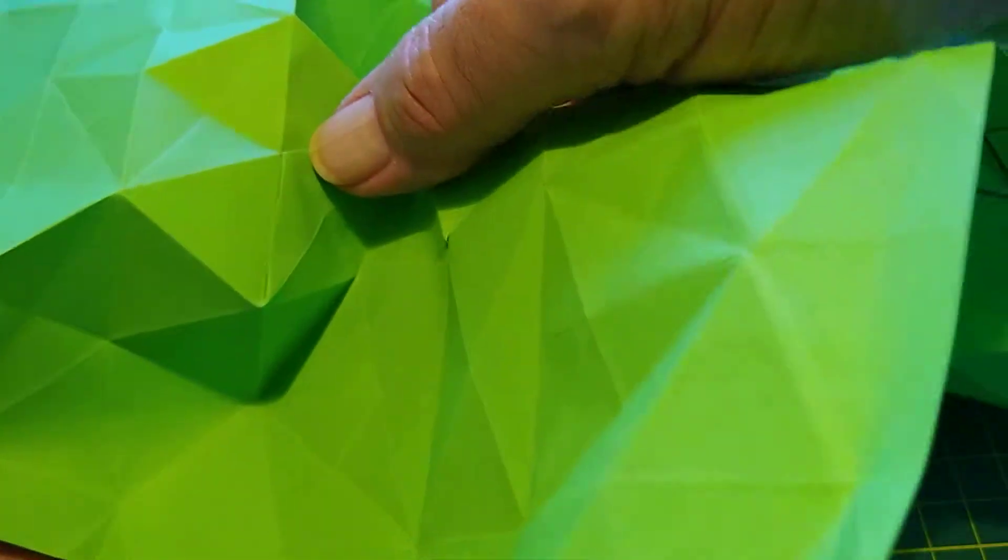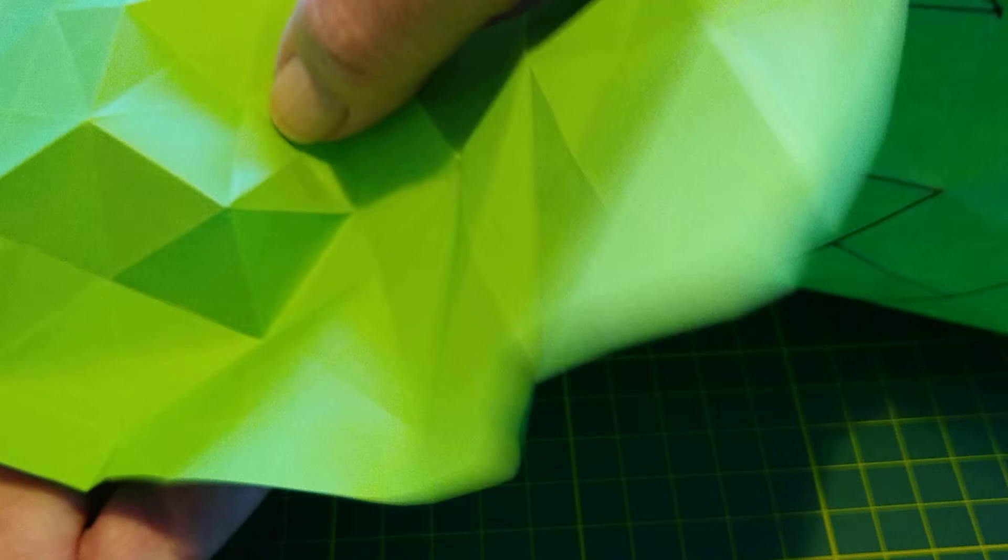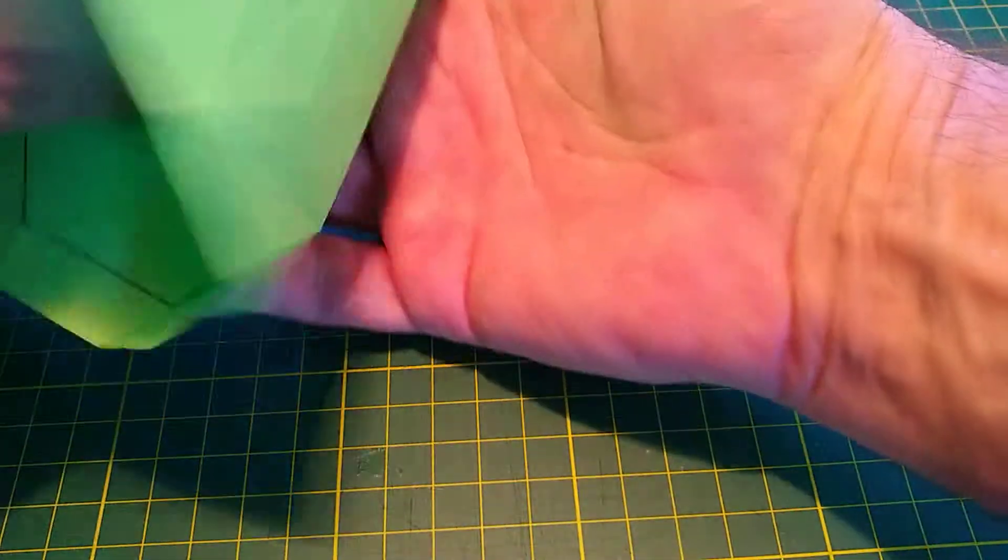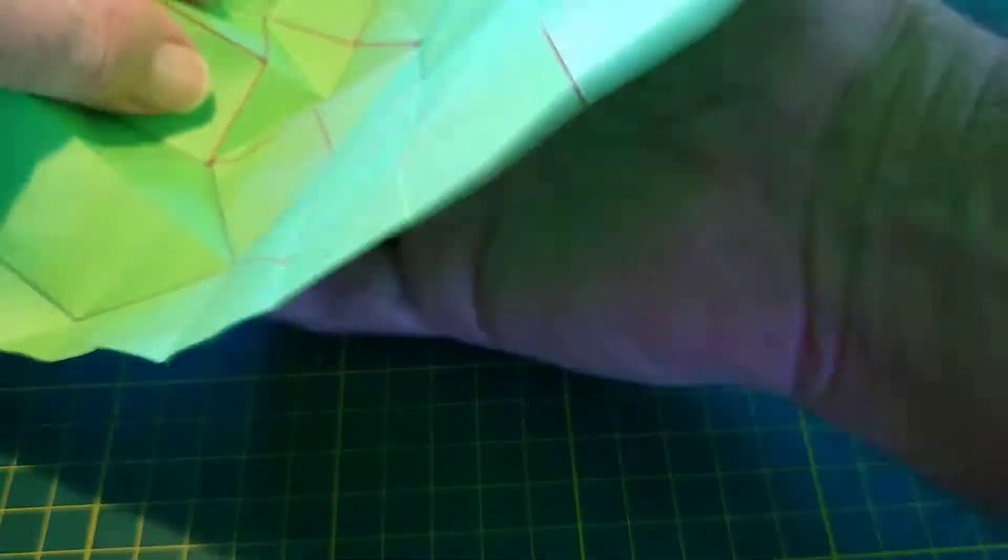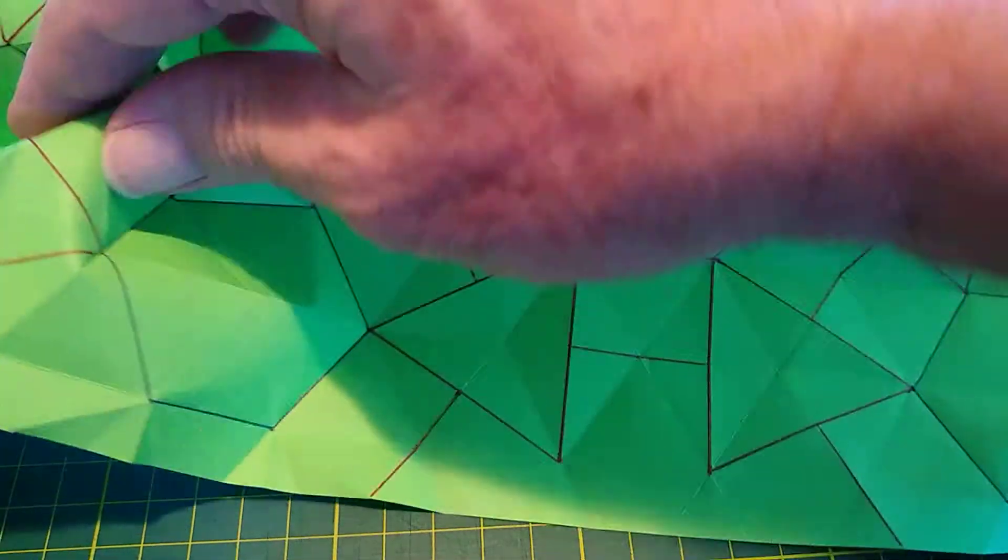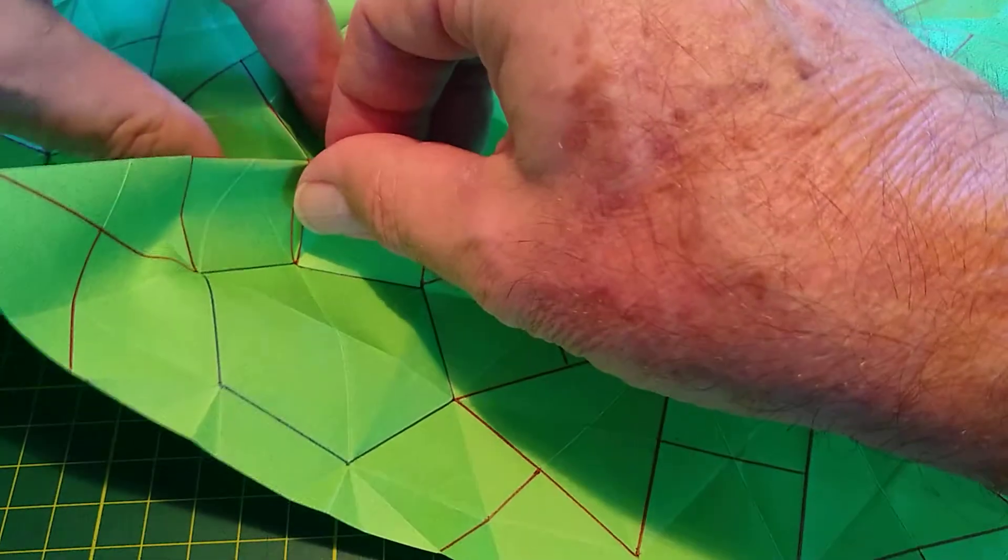It sort of sits flat and buckles in. And then, flipping it over, what you've done is you've created the first corner.